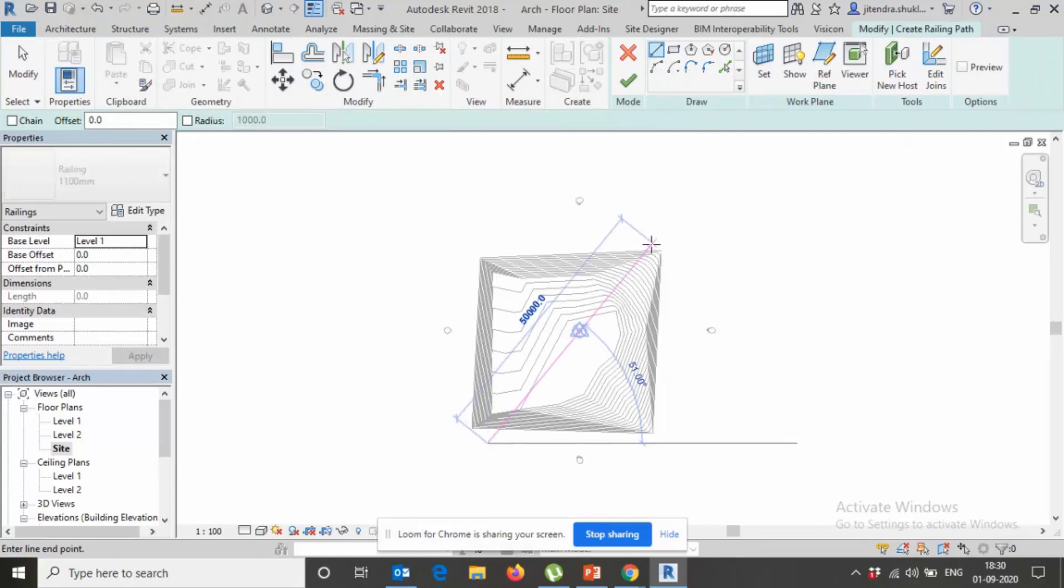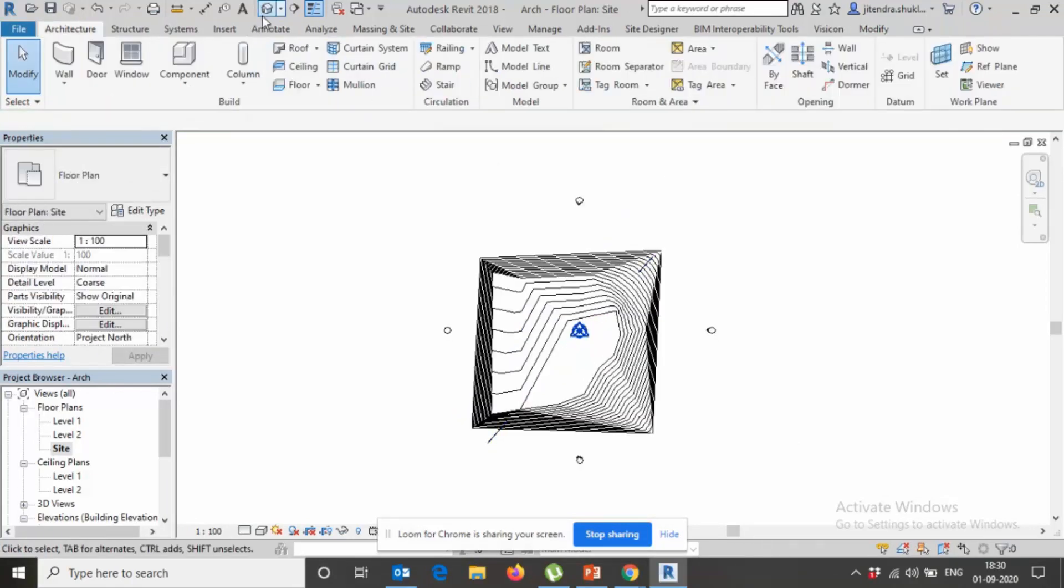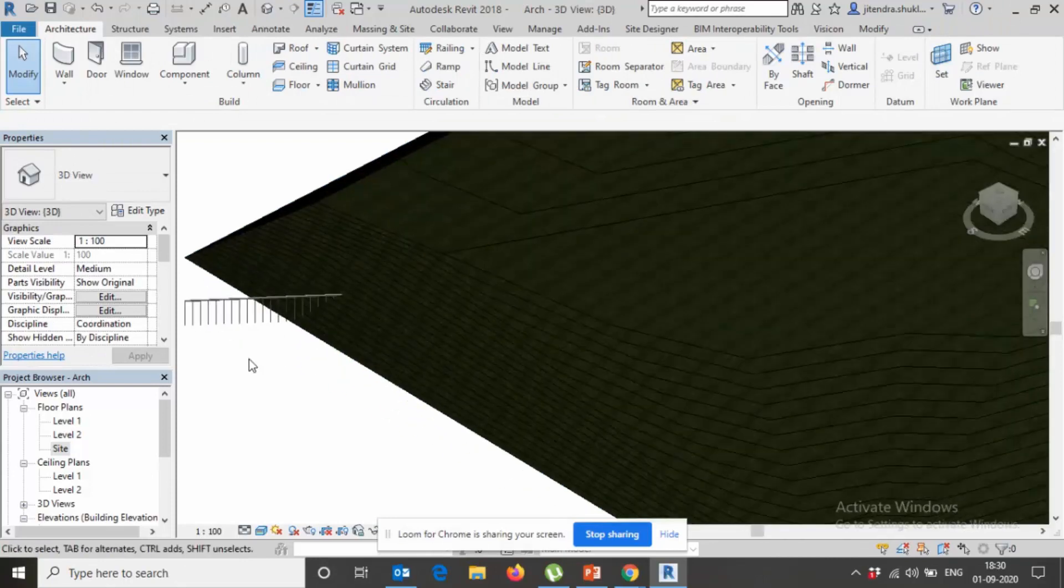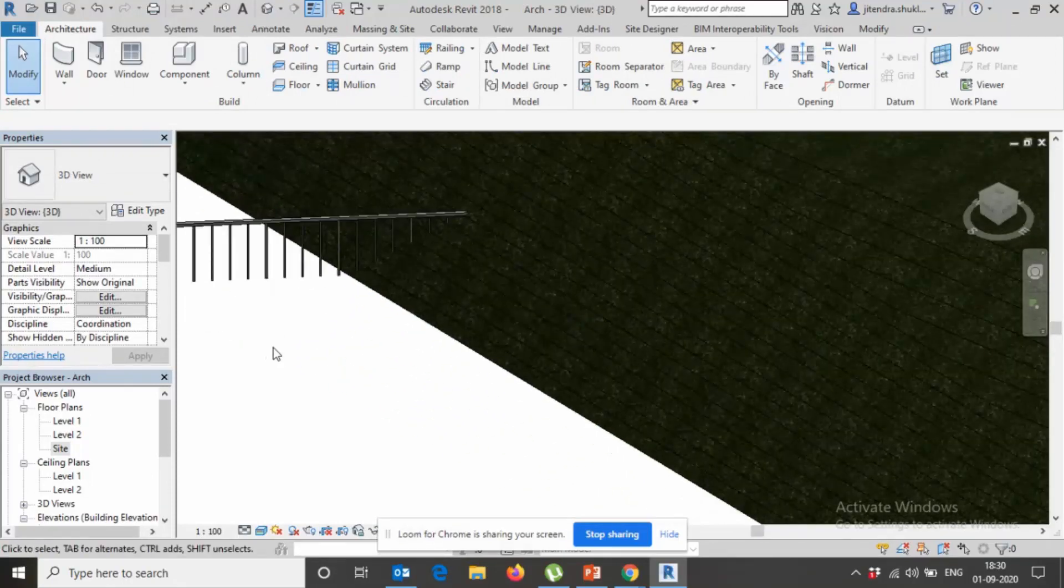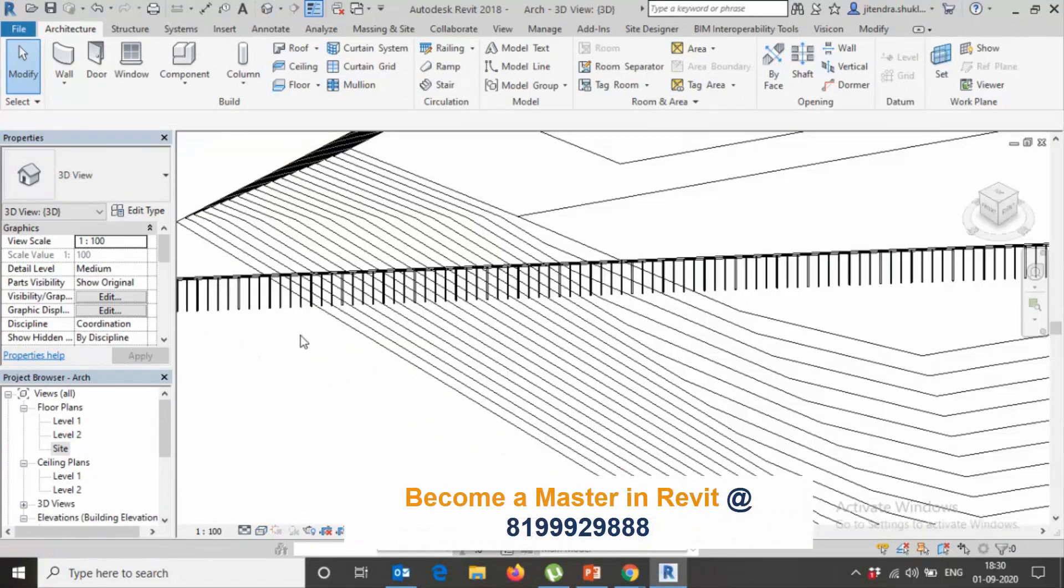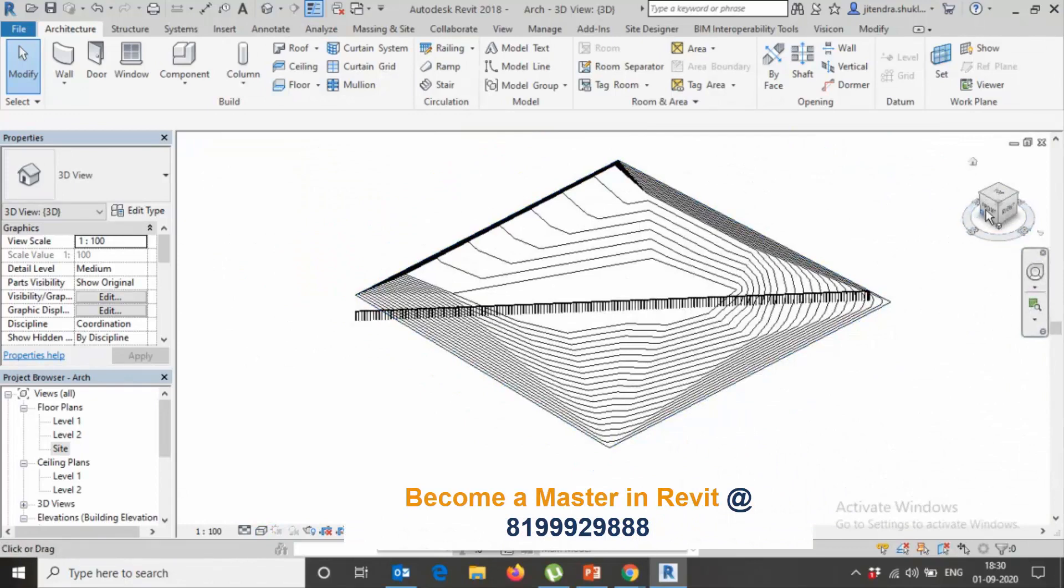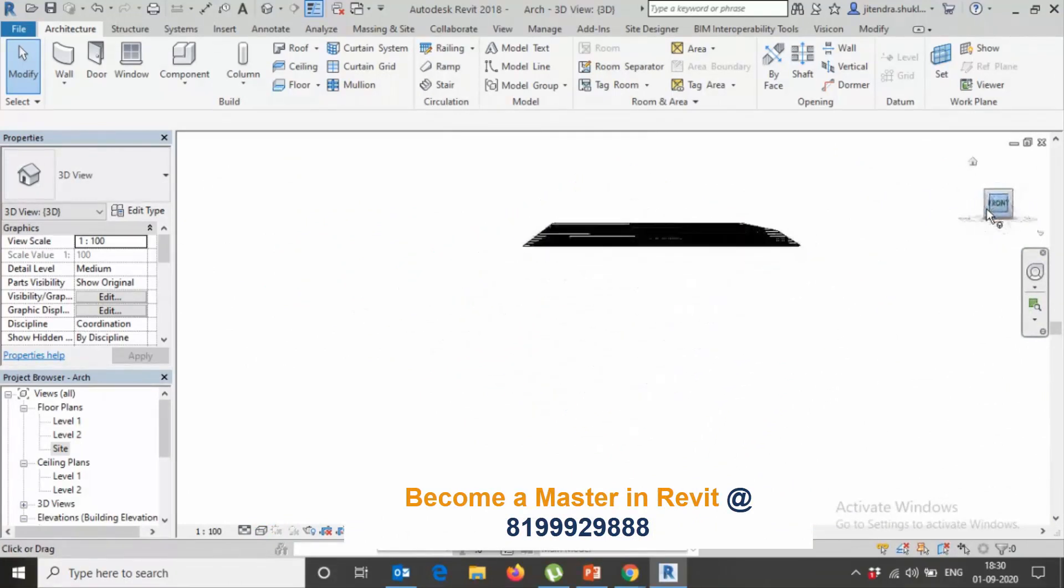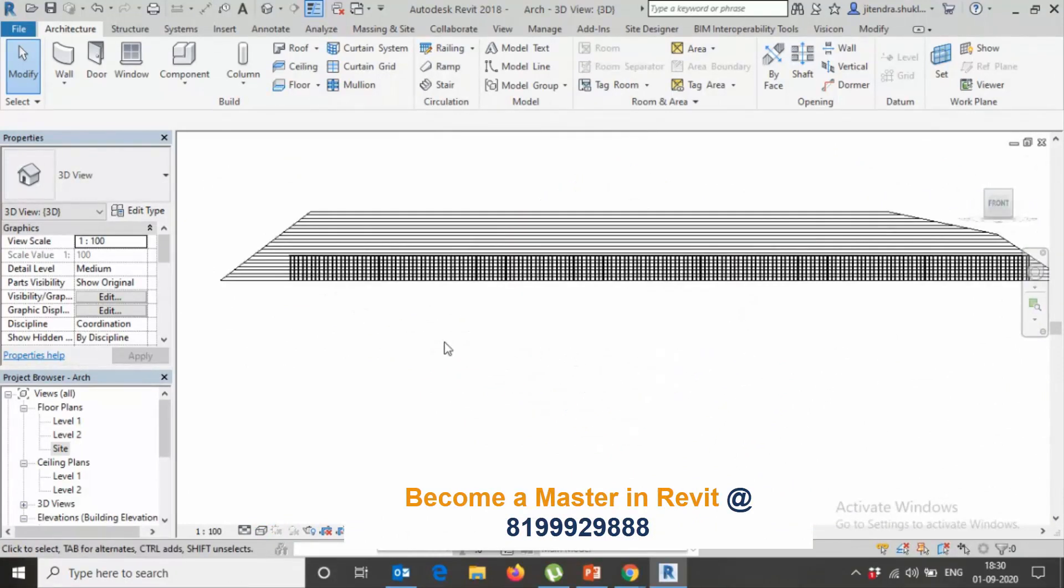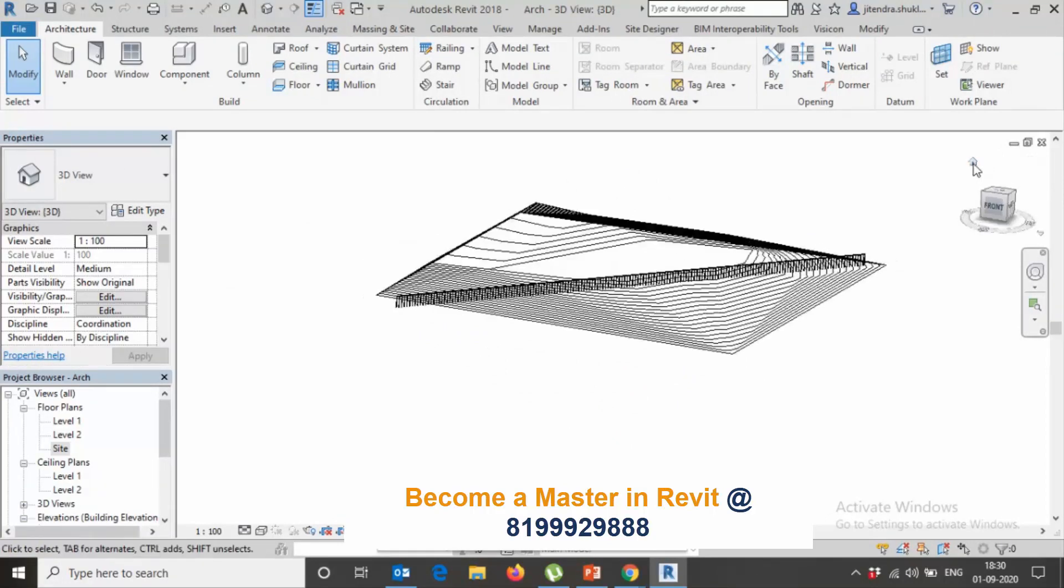Now on 3D, see, you can see the problem. Let's check on the elevation. We have this problem, so we need to solve this problem.